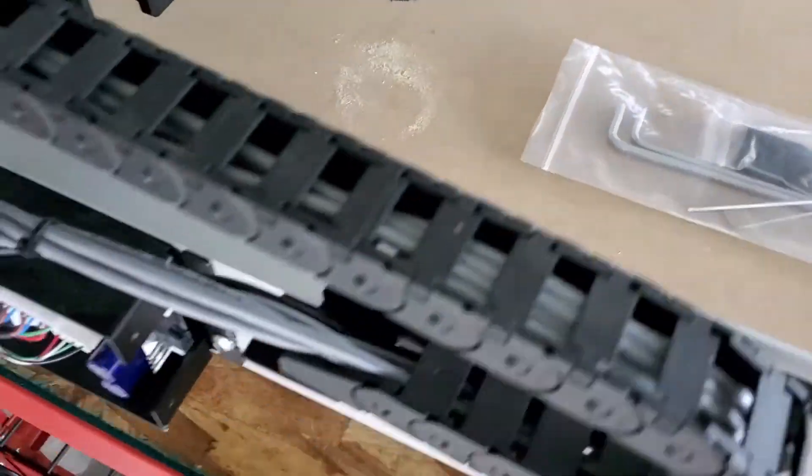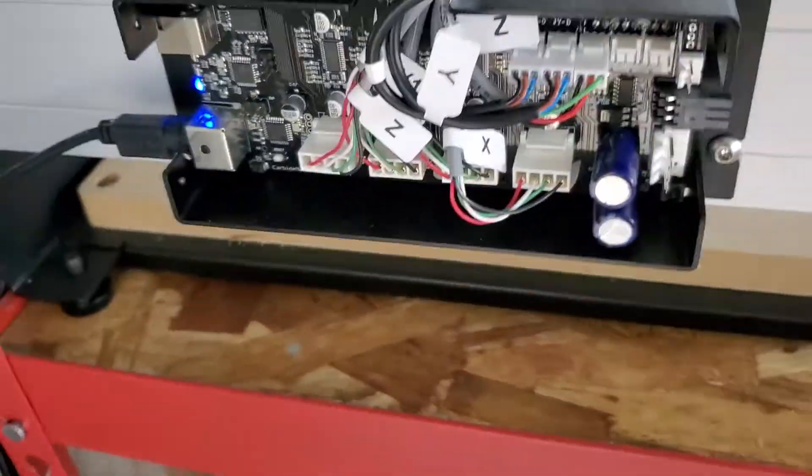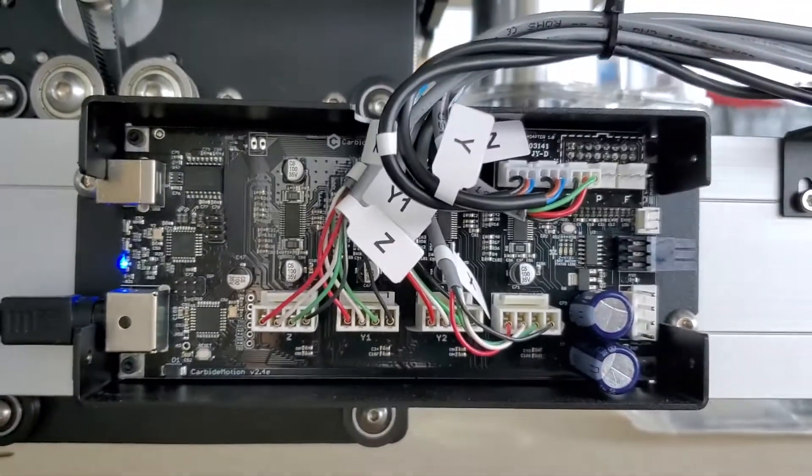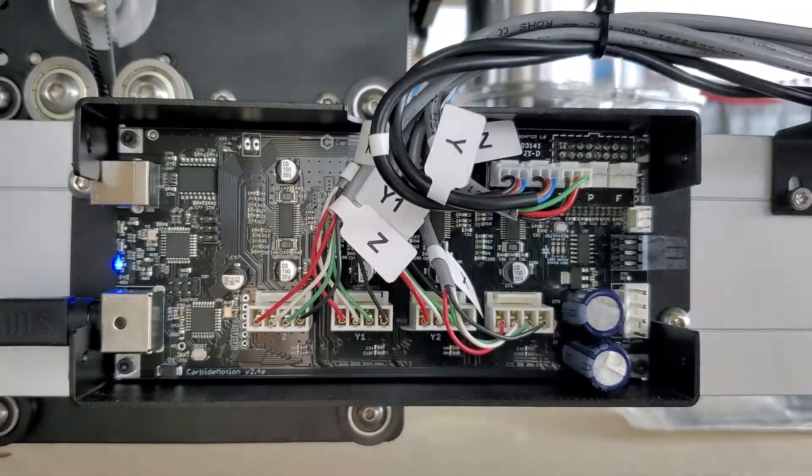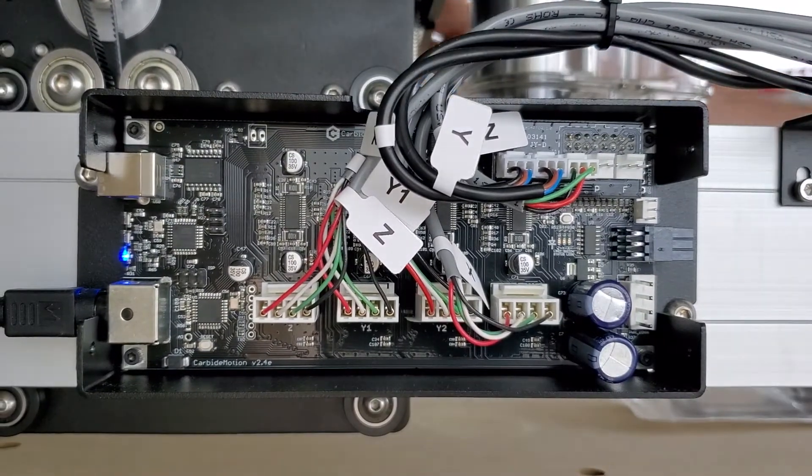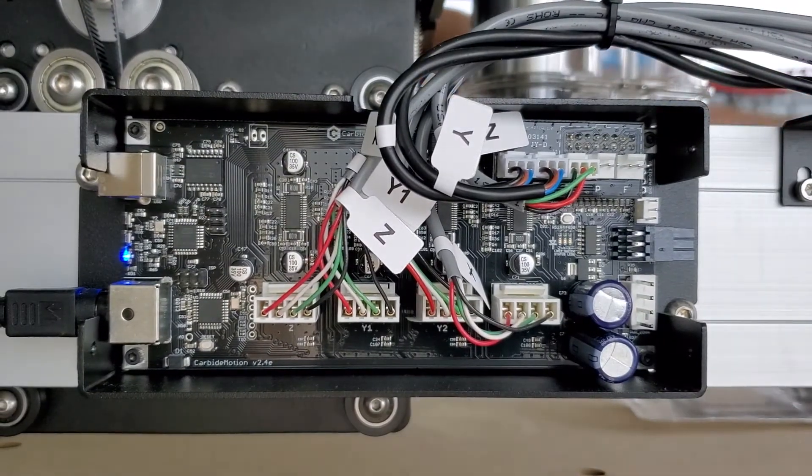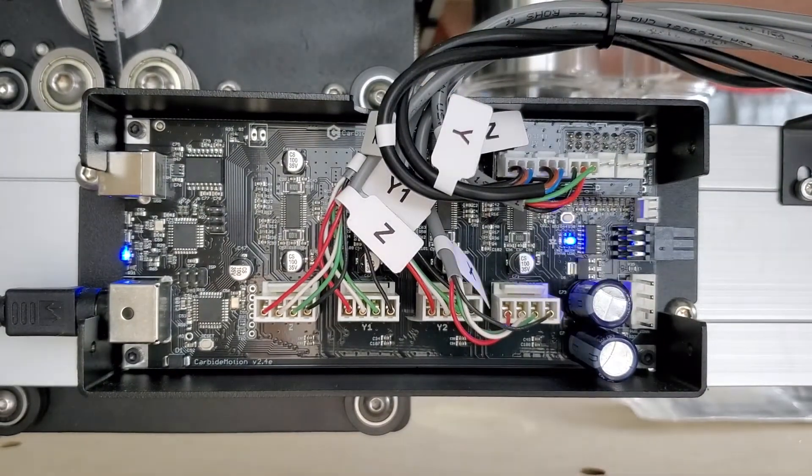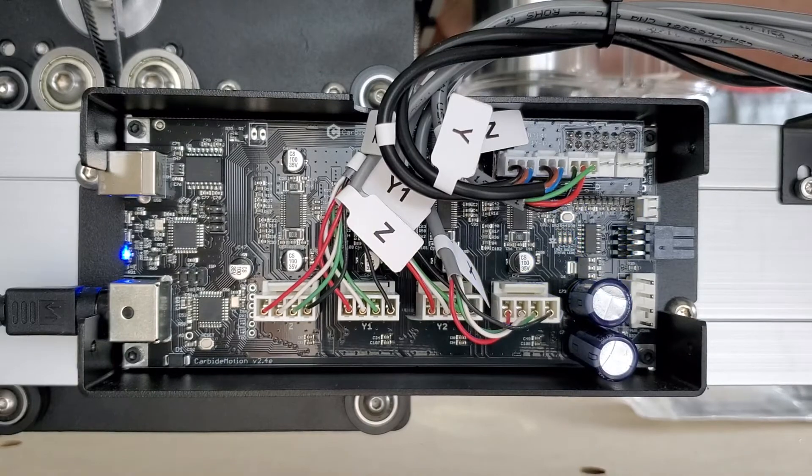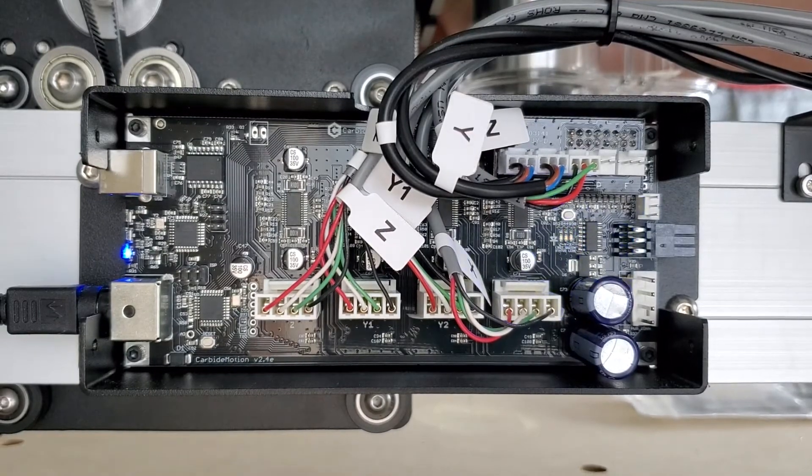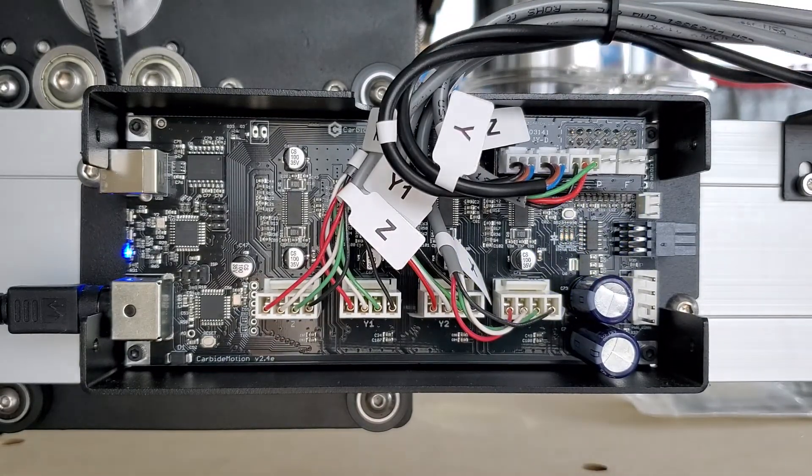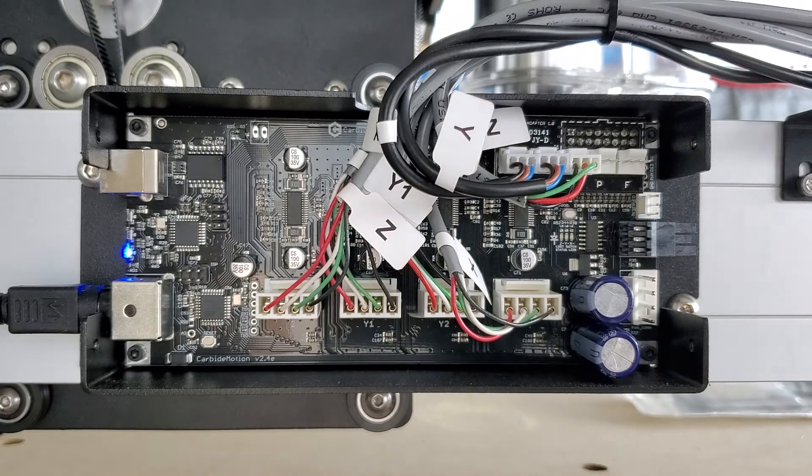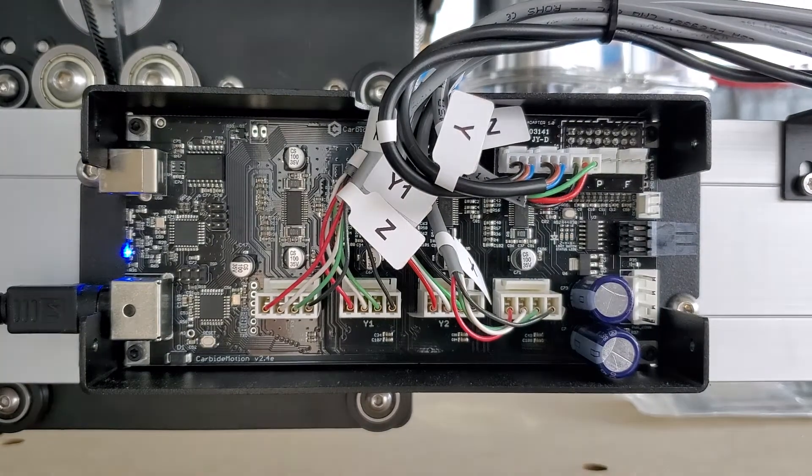But I wanted to show also if you activate one of the switches, not only does a light come on on the switch, but a light will come on on the board as well. So as long as you're getting a light on the board and a light on the switch, you're pretty much all set to go.